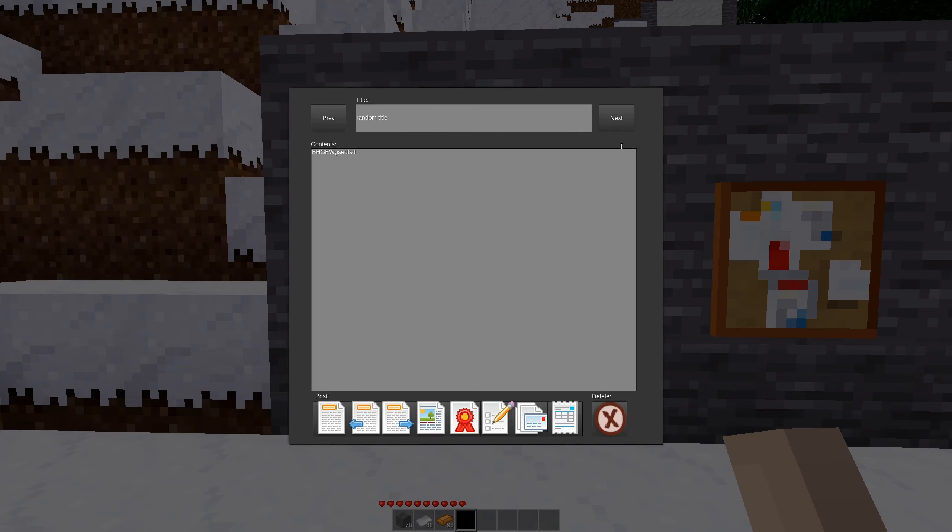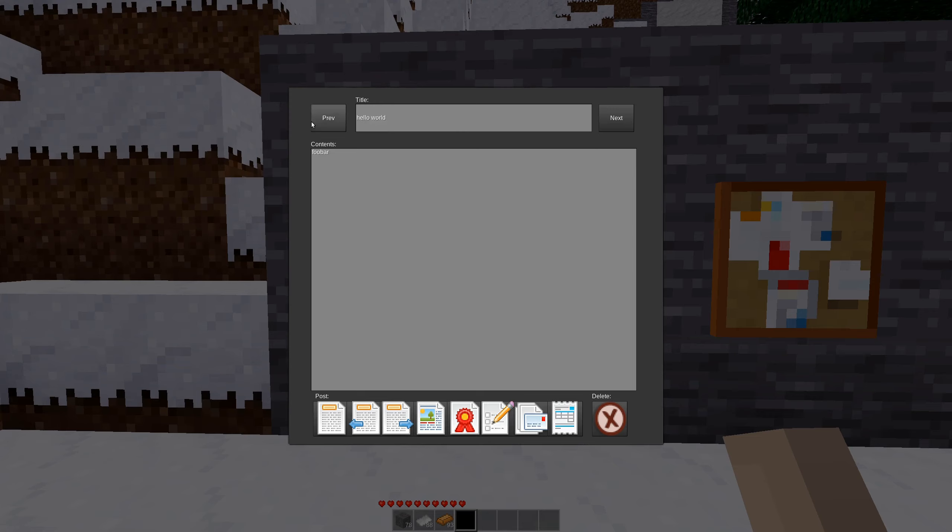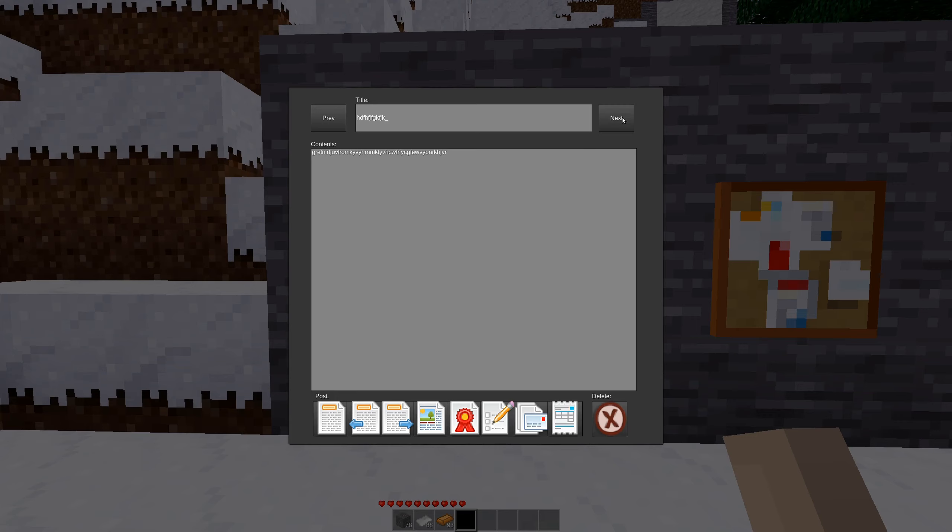If you are on the bulletin board, you can switch through the different entries using the previous and next buttons. And of course, because I'm in a single player world, I always have the ability to edit the title and the contents because I have posted all of these. But if this was a multiplayer world, I obviously would not have the ability to edit the title or the contents or to change or to delete. I would just have the option to go between them.